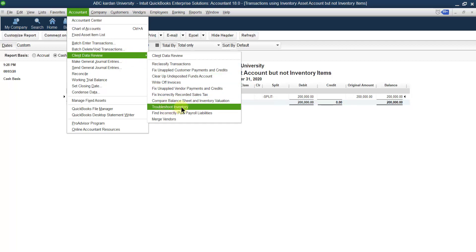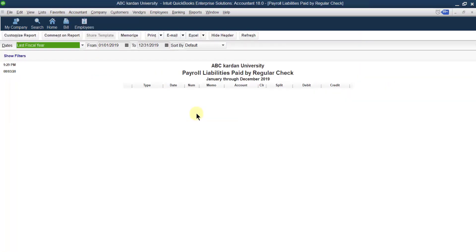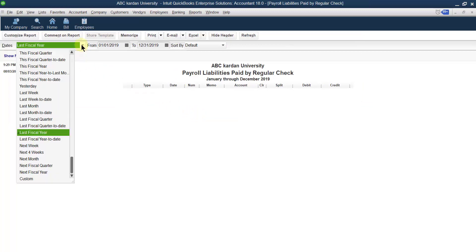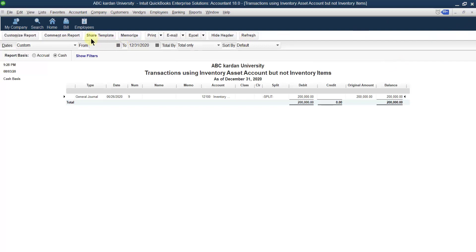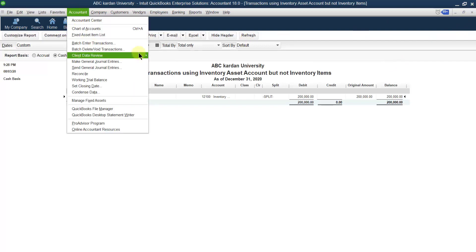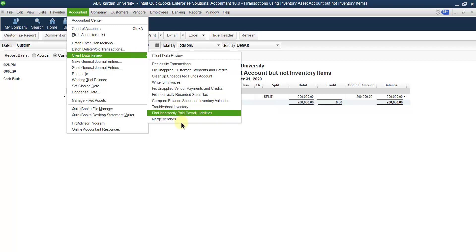The troubleshoot inventory topic will be discussed in the next video. For now, let me finish the remaining points. Fix incorrectly paid payroll liabilities — clicking on this, I don't have any payroll liabilities at this point because I have not used payroll liabilities. The next point, merge vendors, has already been discussed. So the next topic will be covered in the next video. Thank you.